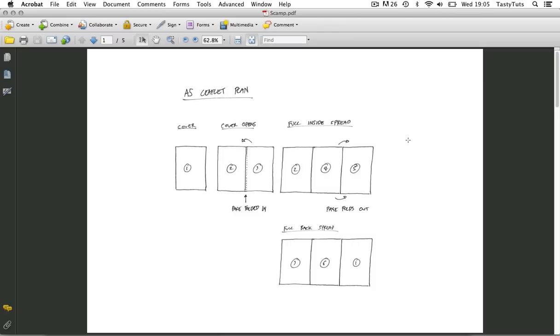And this will really help communicate your intentions visually to a client and quickly highlight any issues the client may have before actually going to computer to produce the work.